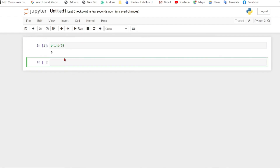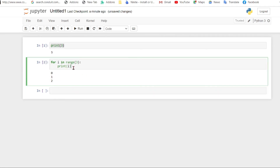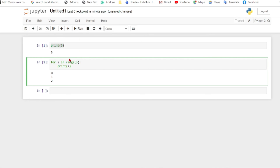You can click the Run button to execute code cells — for example, running 'print(3)' will output 3. You can also use a for-loop like 'for i in range(3): print(i)' to print values 0 to 2. Instead of clicking Run, you can also press Shift+Enter on the keyboard to execute code cells.